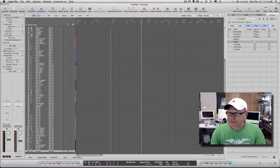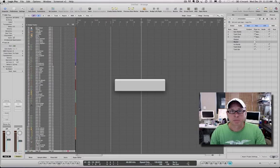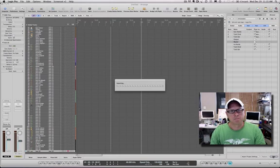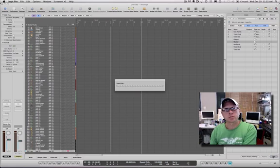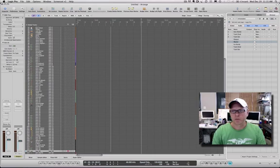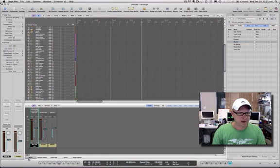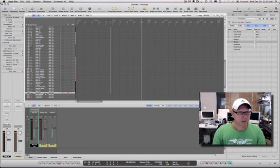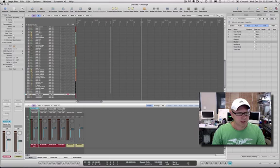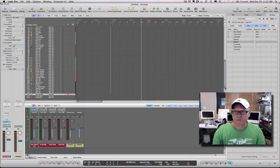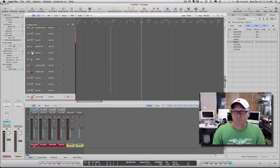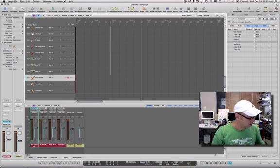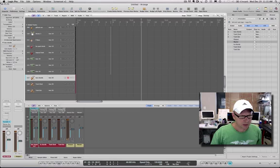I hit add and what's happening now is Logic is going to that other song or other template, finding out what it needs to know, and importing them straight in. And now if you have a look I come down here to low chords, as you can see it's set up my auxiliaries, so auxiliary 104, 105, 106, it's named everything for me, I've got track icons.